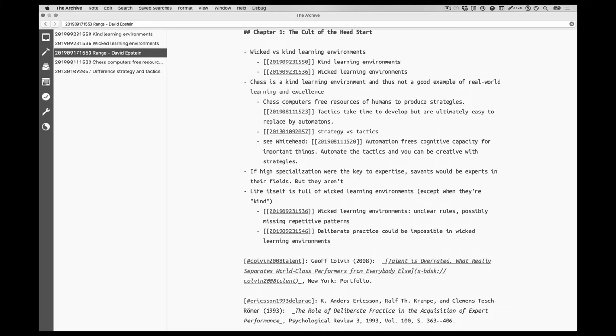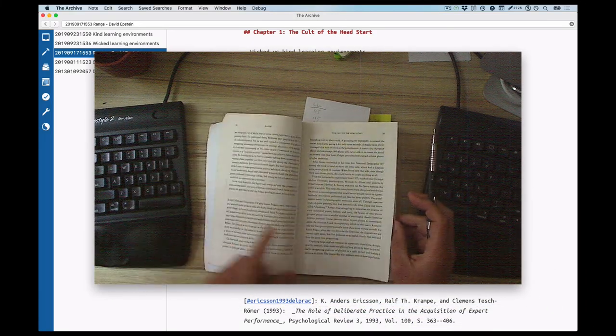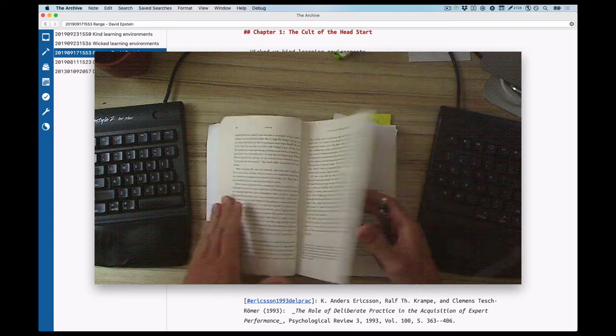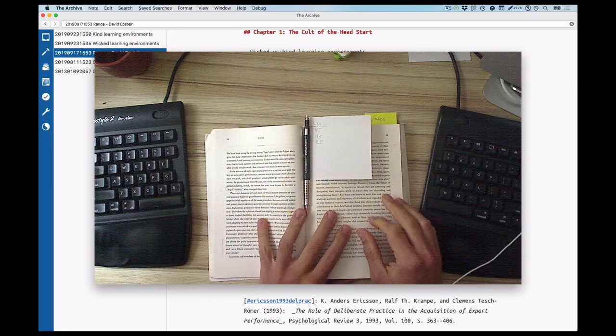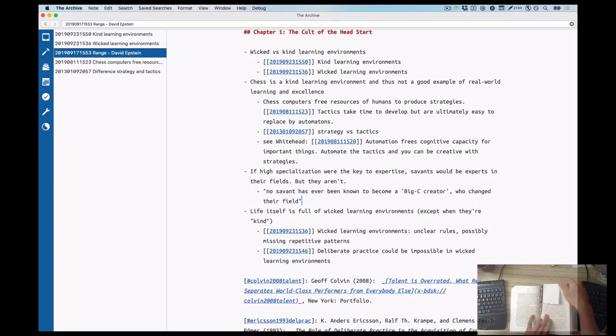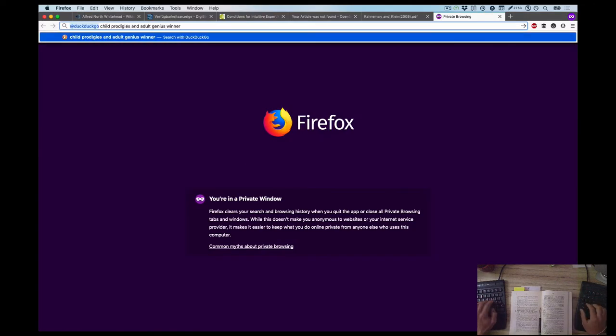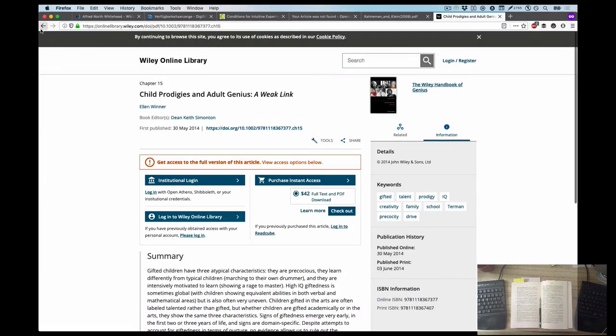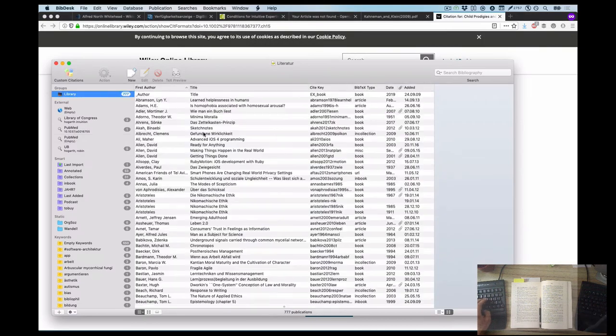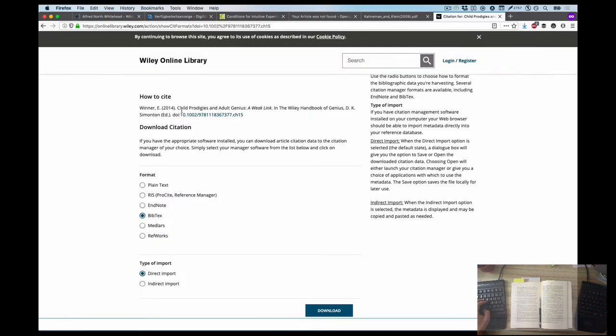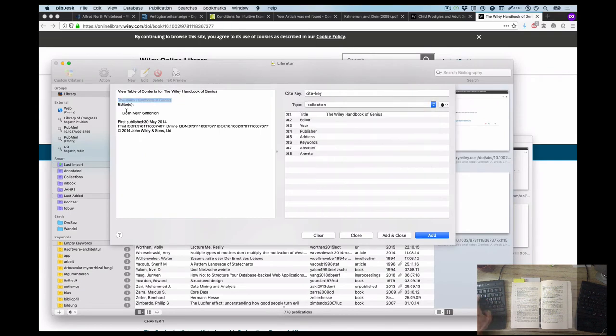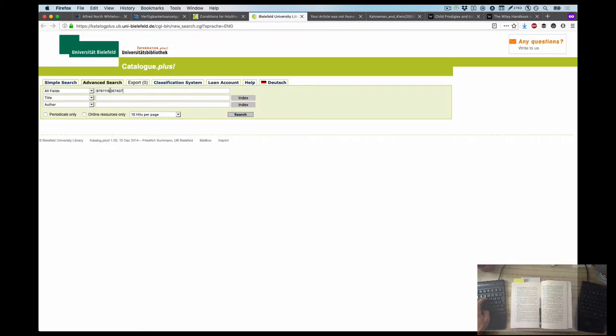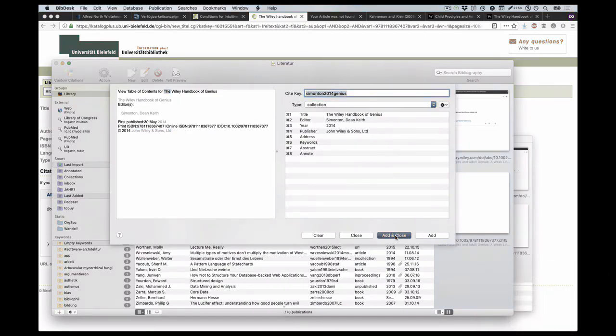But next, of course, I have to look up where the argument comes from. It's not Epstein's - it's based on a paper that I have to look up, which I'm doing now. This paper is about child geniuses, and the Epstein quote says that no savant has ever become a Big-C creator - not a creator of anything, but a creator of creative things. I'm adding the reference to my reference manager. I found it rather quickly, and then I figured this reference is not complete until I add the collection that this paper is printed in as well.